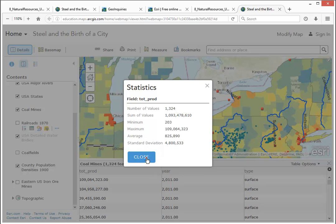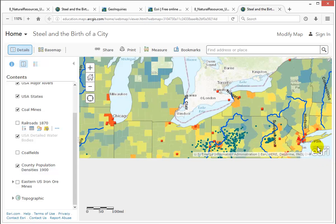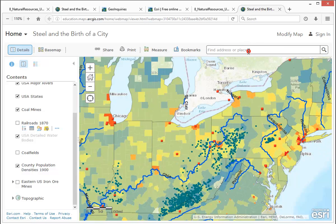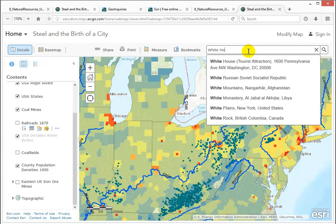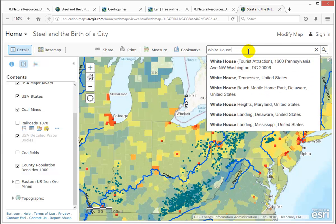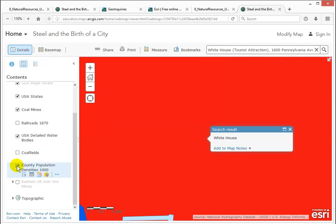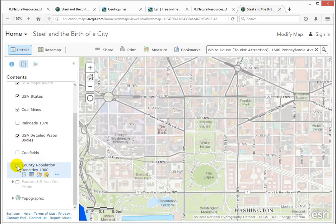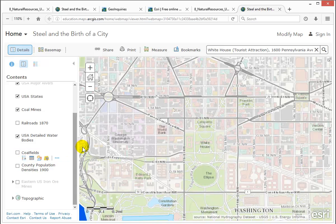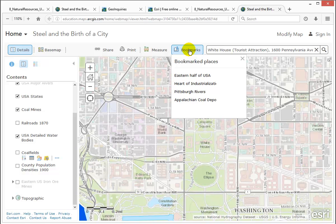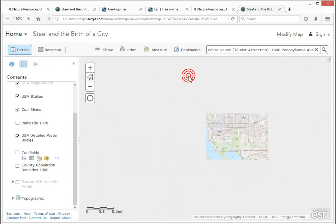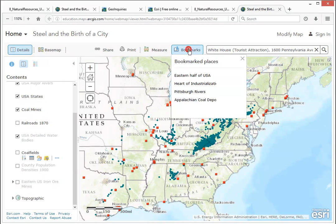Above the map, you've got a Find Address or Place tool, where you can type an address or a feature and go to that feature and see it depending on the layers that are in display. You may also have, next to the Find box, some bookmarks that take you to certain focus zones for the activity.